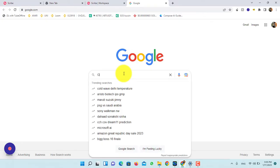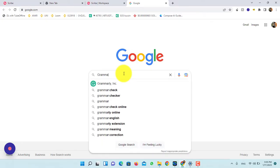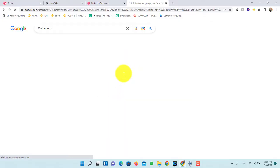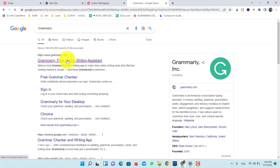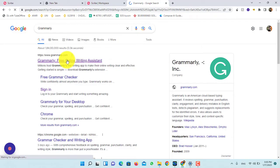First, navigate to Google and type Grammarly. Now, open the first link which is www.grammarly.com.